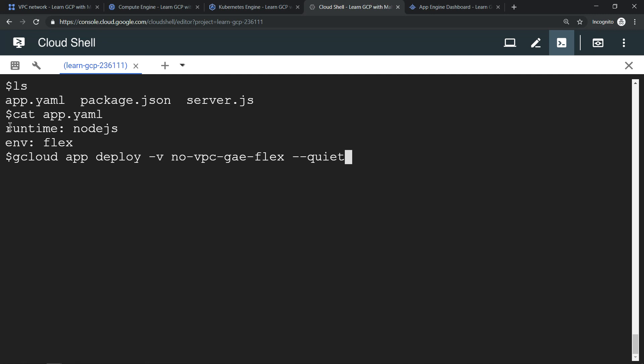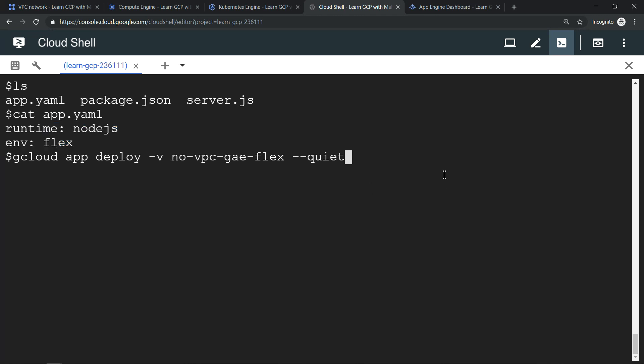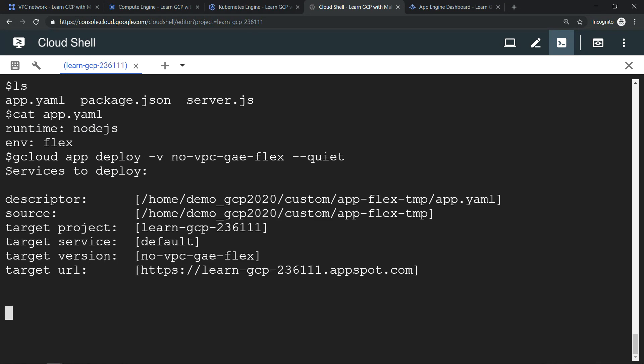Let me try to provision it by running this command. Let's see whether at least App Engine Flexible Environment works or not.